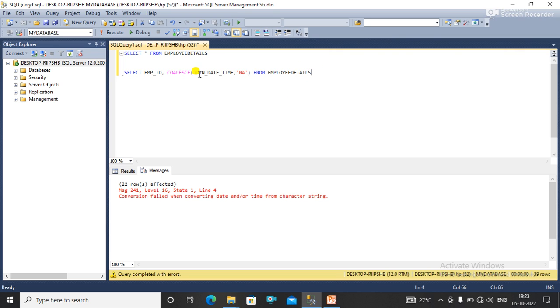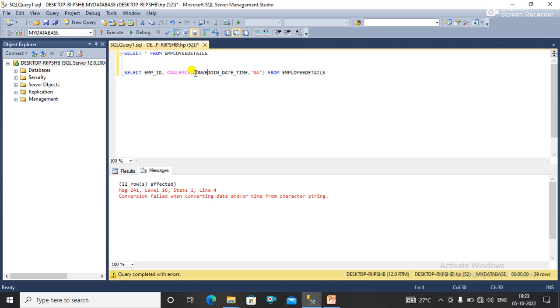So in that case, when I am fetching the data, when I'm converting date to the string, in that case I'll use a CONVERT or you can also use a CAST function. So in that case I'll use a CONVERT.